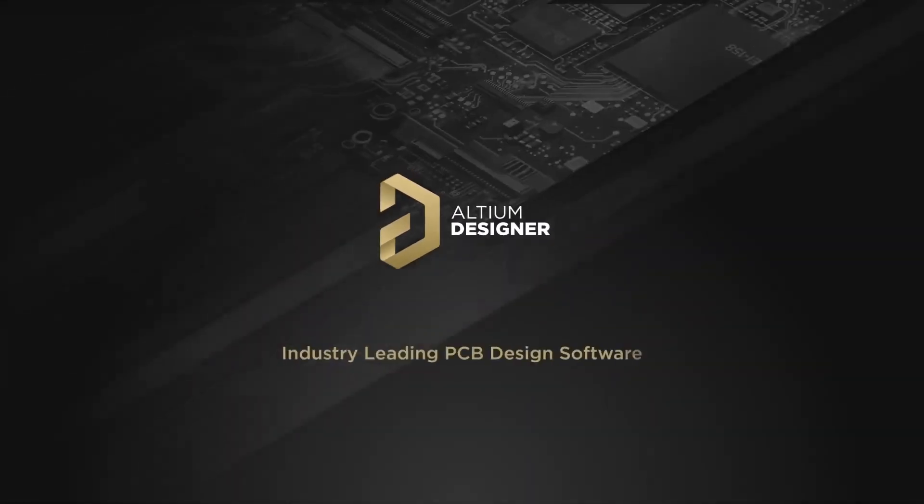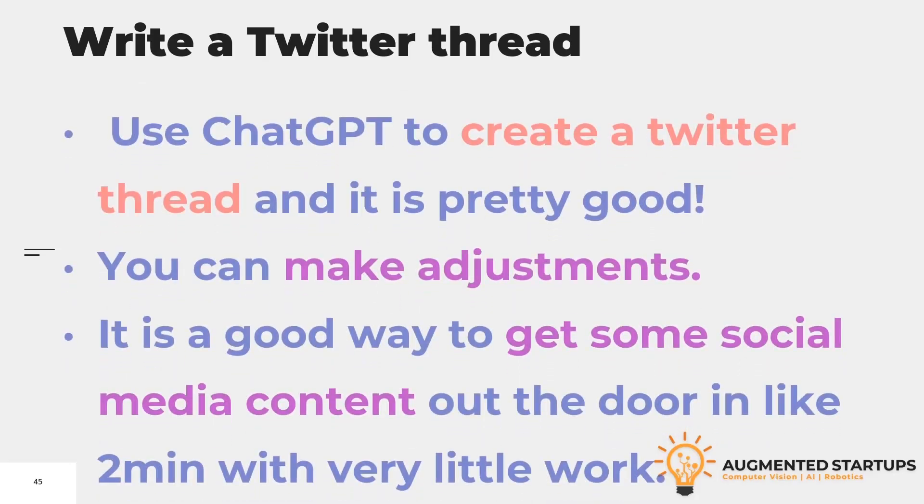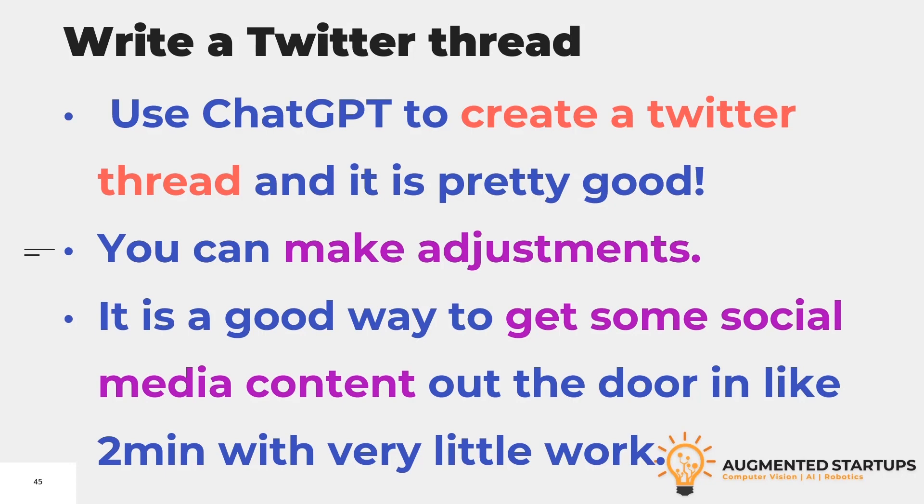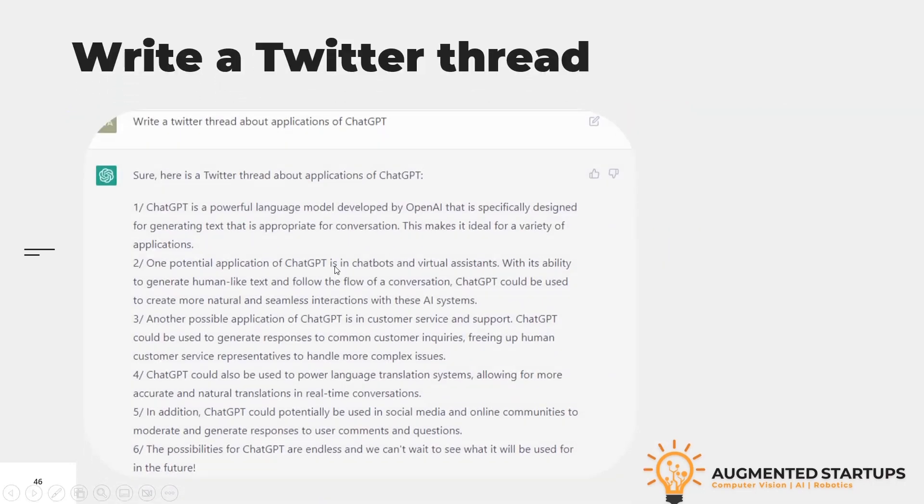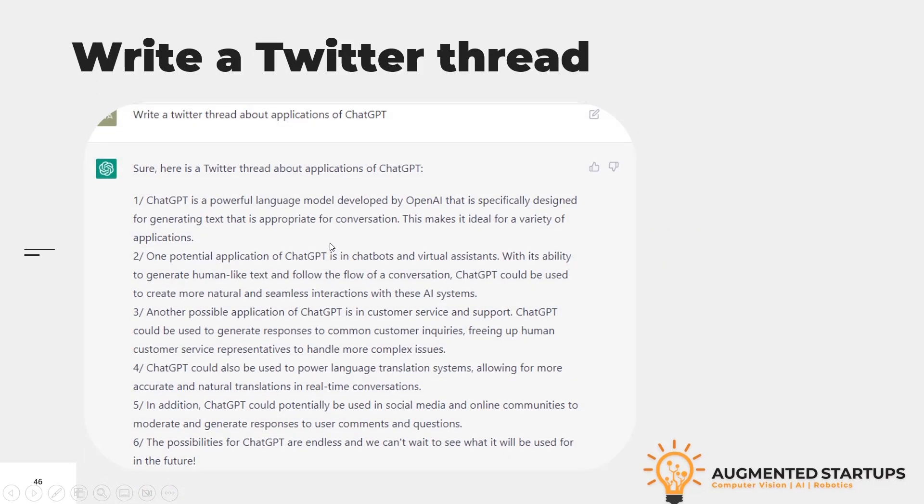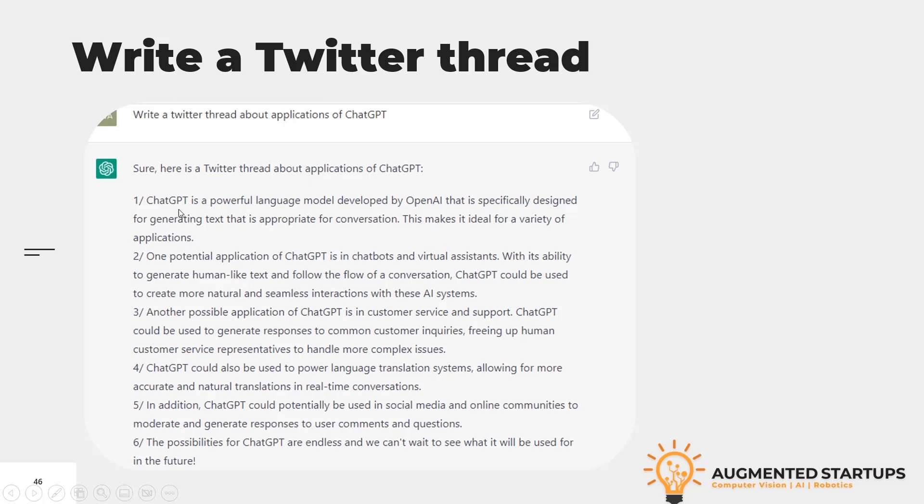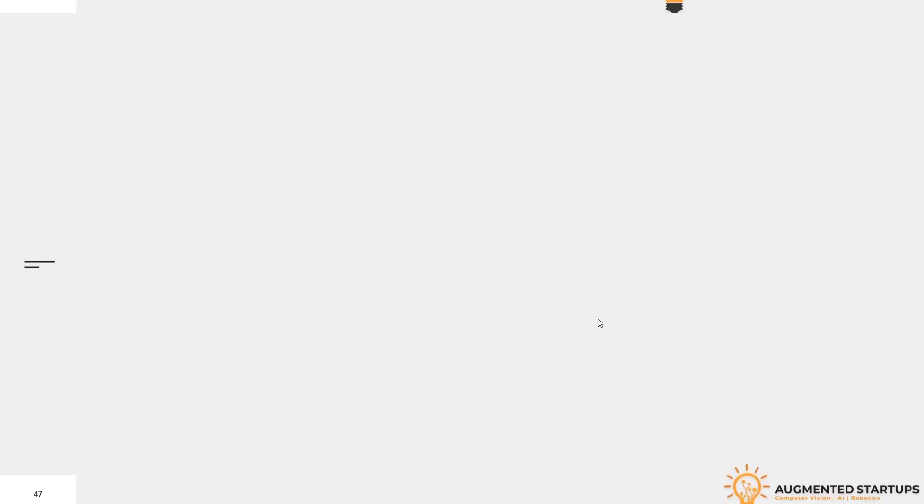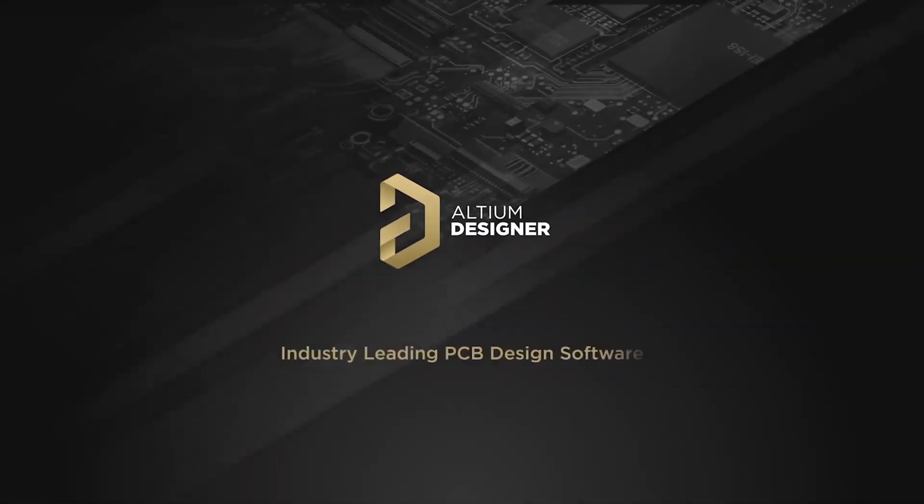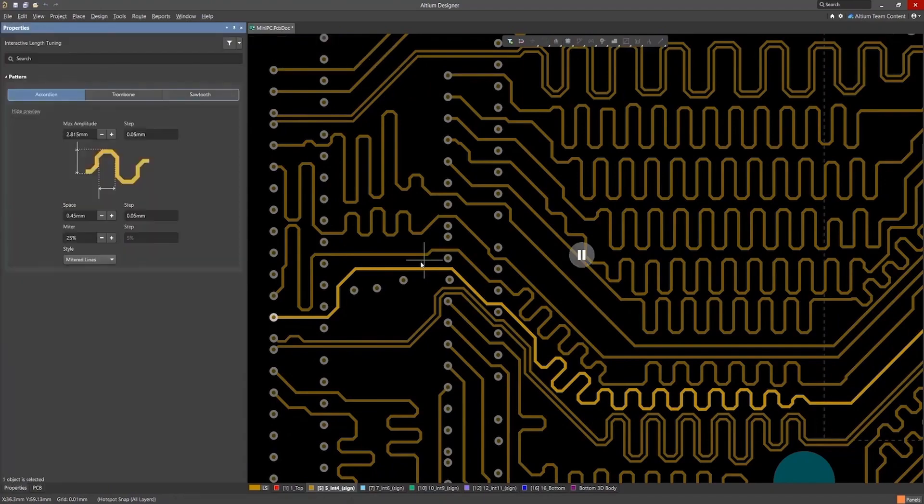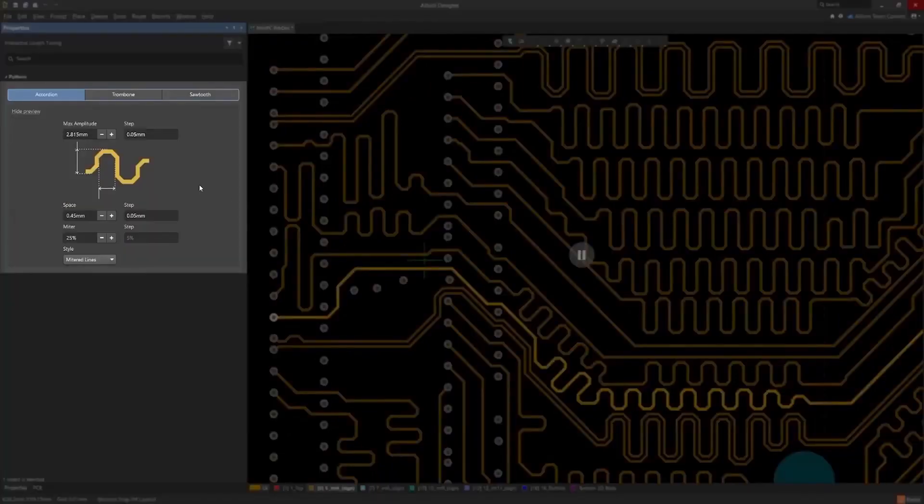This video is sponsored by Altium, the industry standard and most professional PCB design software on the market.